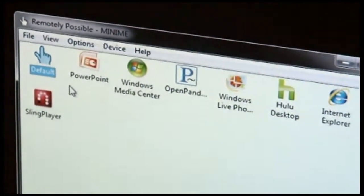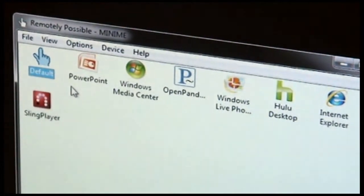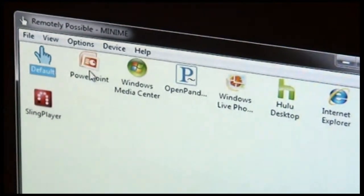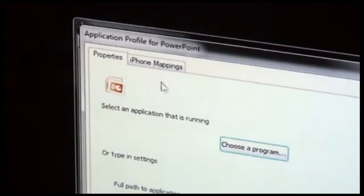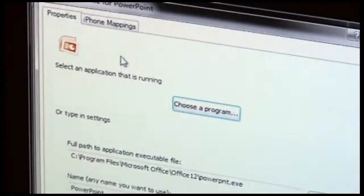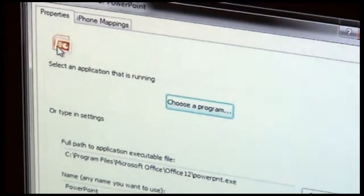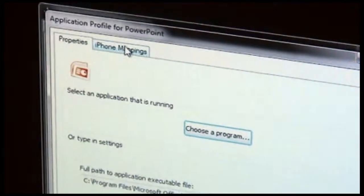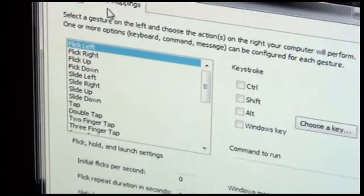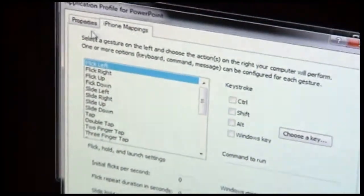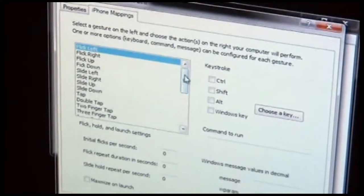Now, let's take a look at what specifically you can control for each application. So for every given application, there's a set of mappings. So if we go over to the iPhone mappings, we can take a look at what's configured.